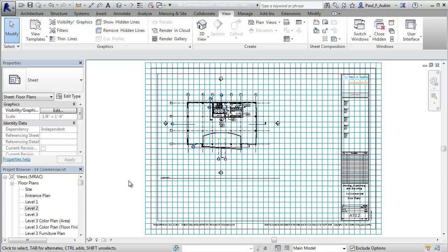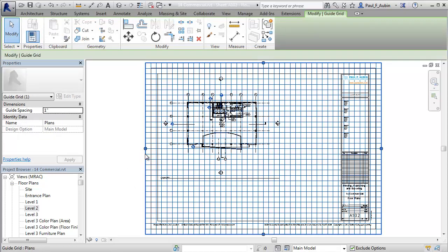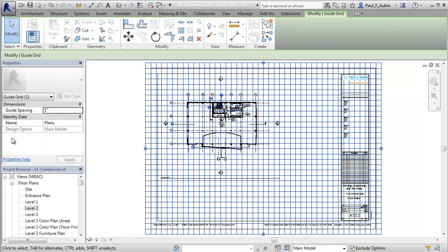And when the grid appears, it comes in very dense, as you can see here. So the lines in that blue grid are very, very close together. Now if you move your mouse toward the edge of the grid, you can select it. And when you do, like any other object in Revit, its properties will appear over here on the Properties palette.